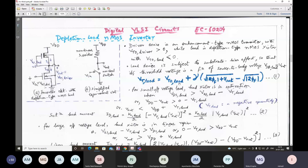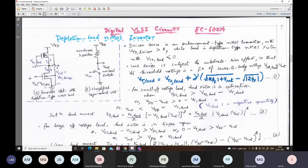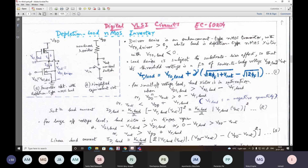The threshold voltage equals VT0 plus gamma times the square root of the absolute value of 2·φ_F, where φ_F is the electrostatic Fermi potential of the p-substrate, plus the square root of 2·φ_F. For small output voltage, the load transistor will be in saturation because VDS_load is greater than VGS_load minus VT_load. If V_out is quite low — lower than VDD plus VT_load — and remember VT_load is negative for a depletion mode device, so overall it is a positive number.